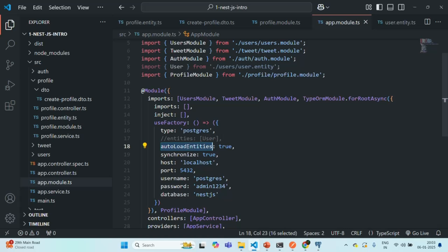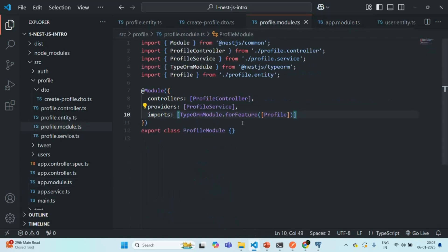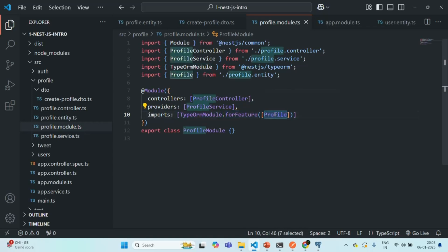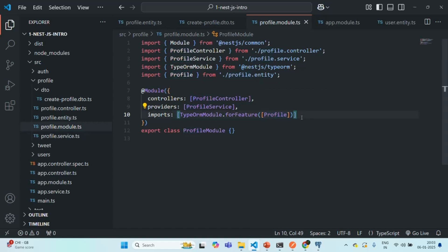Now we don't have to add the entities when we create it to this entities array. It will be taken care by this autoLoadEntities. All we need to make sure is in the module, we import this TypeORM module. On that, we need to call this forFeature and we need to pass the entity, which we want to import. I hope this is clear. So this is all I wanted to cover in this lecture. If you have any questions, then feel free to ask it. Thank you for listening and have a great day.